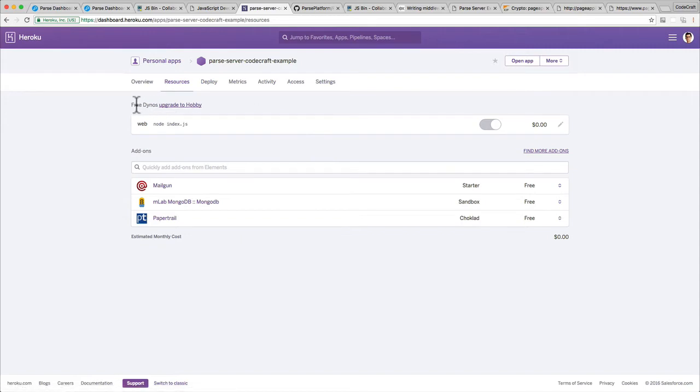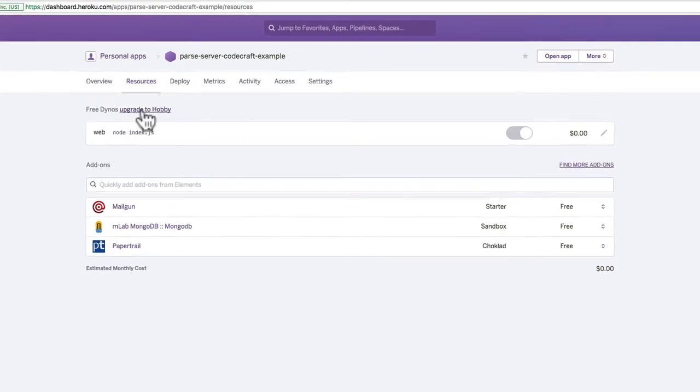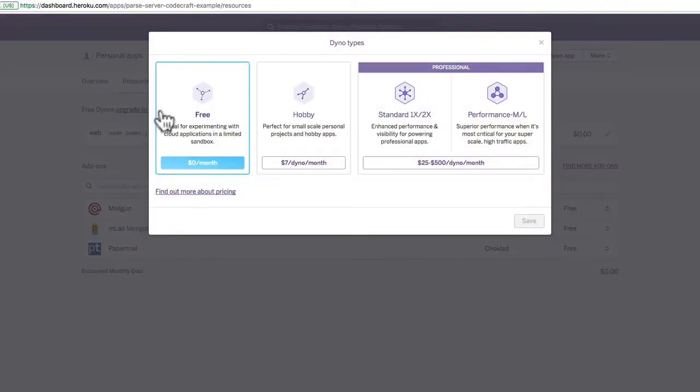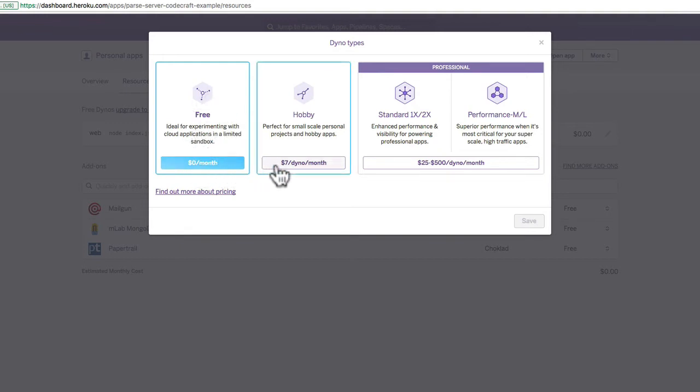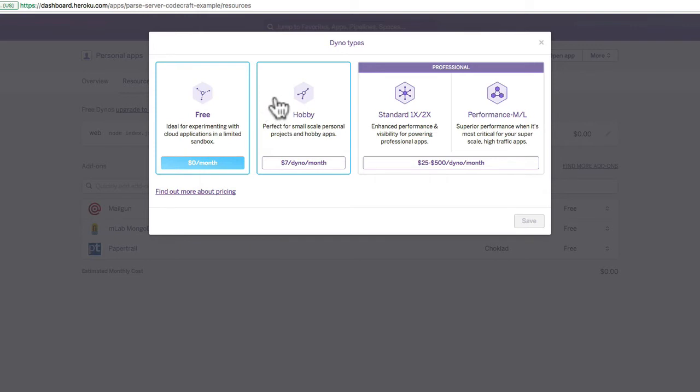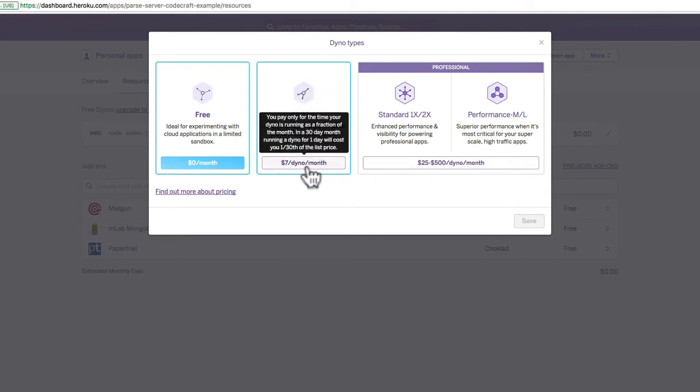So the thing you probably want to do is instead of free dynos, you want to upgrade to hobby at the very least. So if you click on that, you can see that we have a couple of options. So we have the free one here right now which is zero dollars a month. If you want to upgrade to hobby, you can upgrade to hobby for seven dollars per dyno per month, which is pretty good actually. And you only pay seven dollars if the app is running 24 hours a day, seven days a week for the full month.